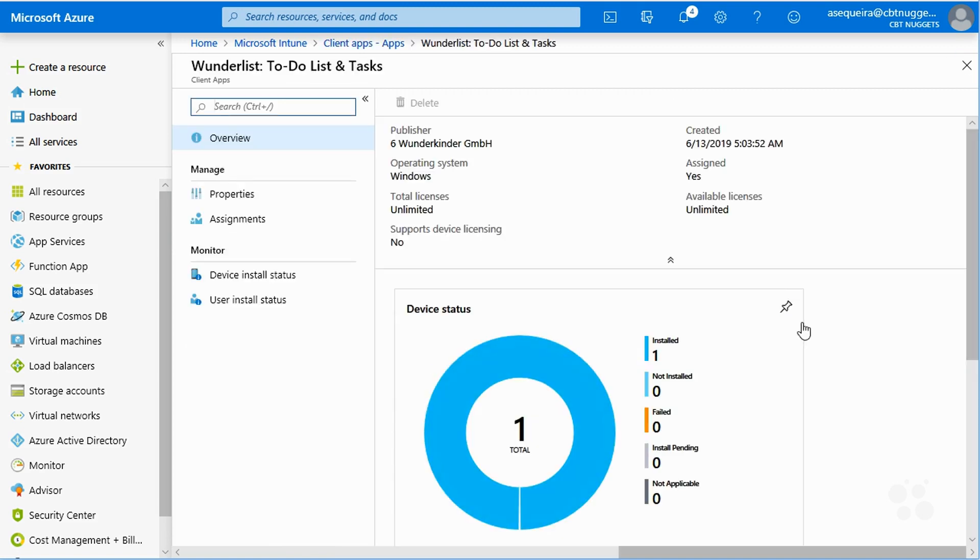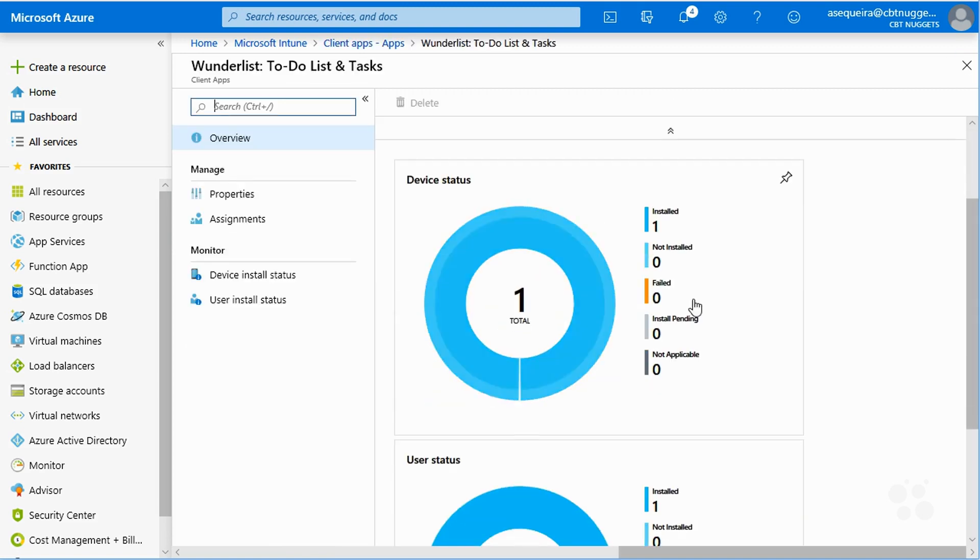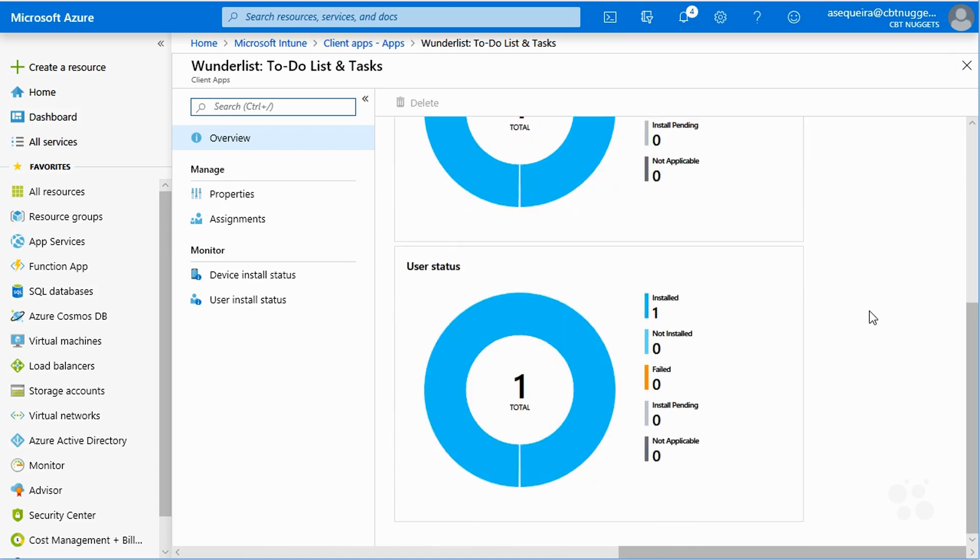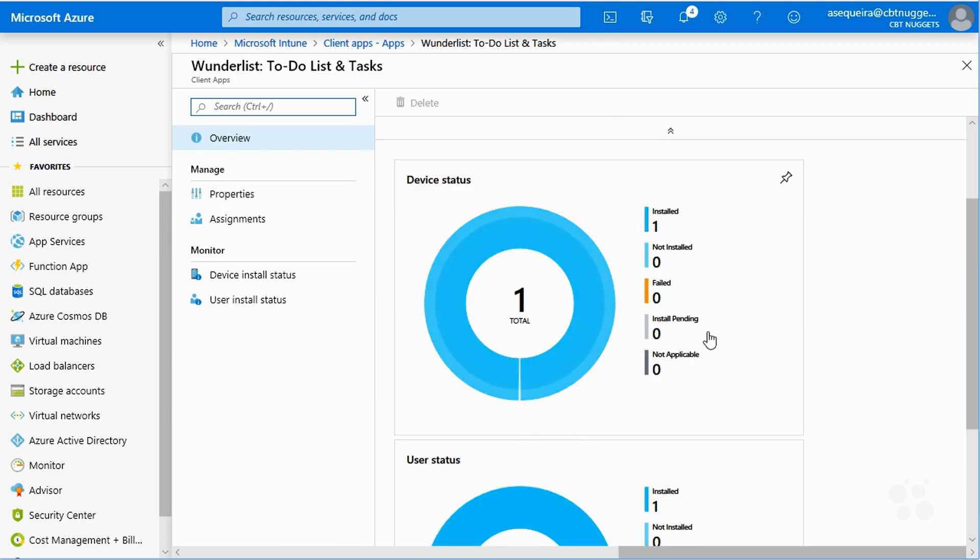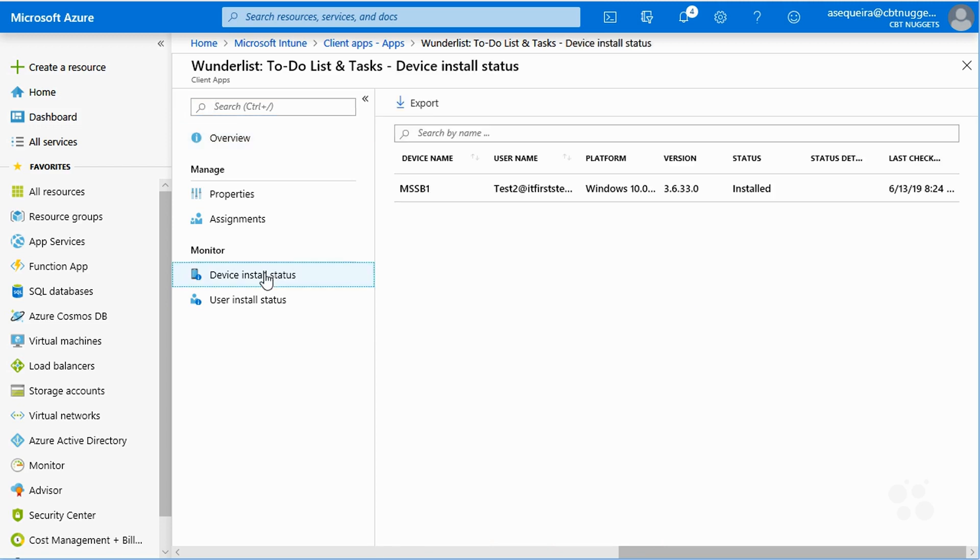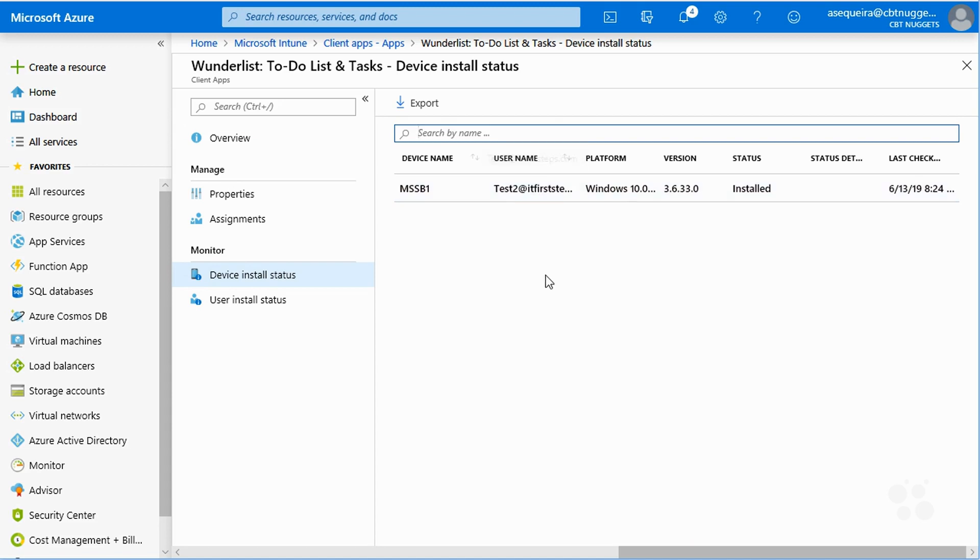Notice we have the successful recognition of that inside this product. In fact, notice that this was a device install that we did, and there is the device that we did the installation of Wunderlist to.